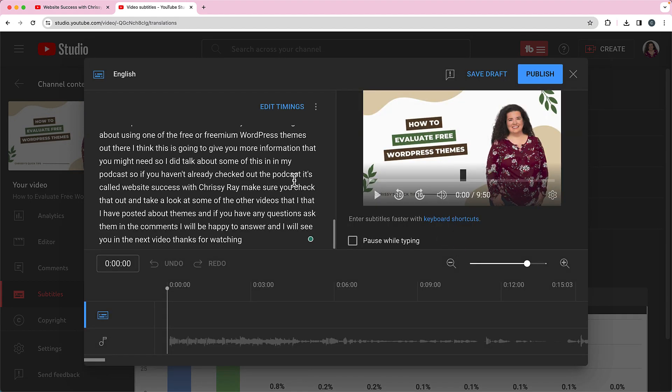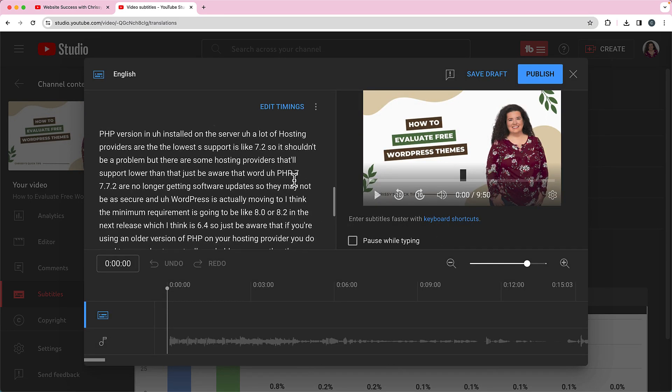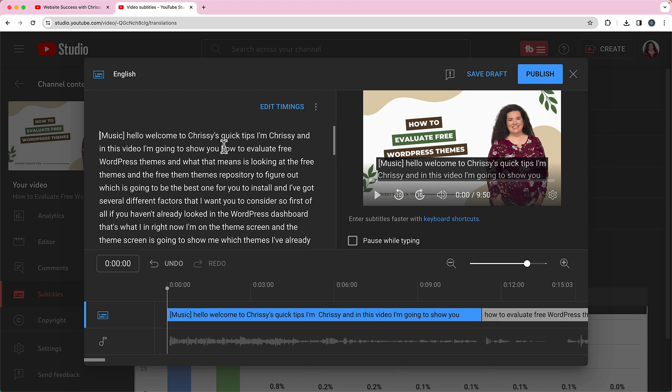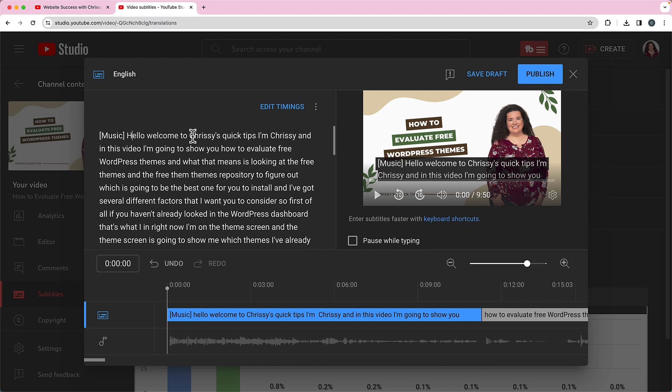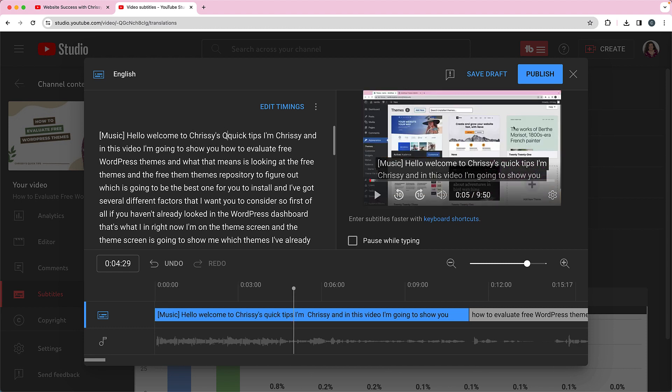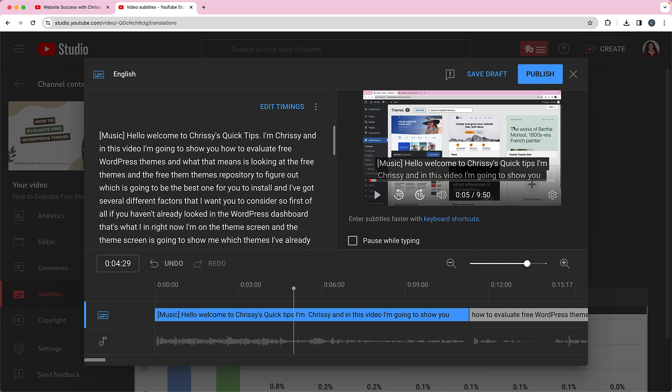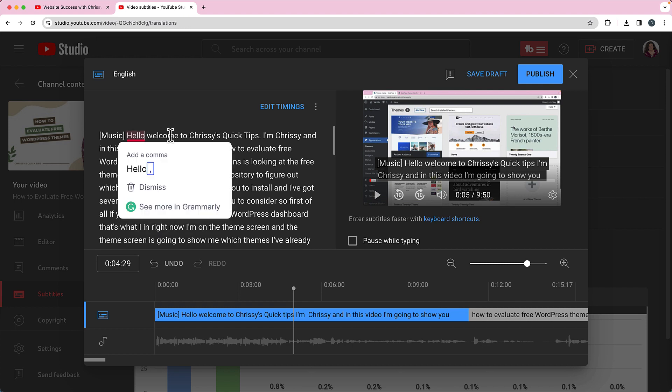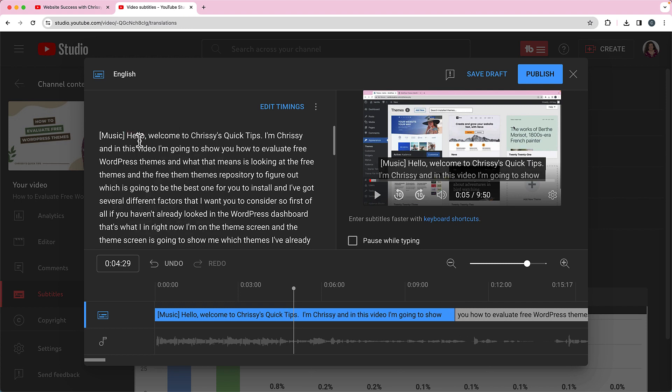And here we go. So you can go through and edit this as text. I can just go in and I like to capitalize things that should be capitalized. So hello, welcome to Chrissy's Quick Tips. That's a title, and add punctuation. So I go through and like a comma should go there. And I like to go through and make sure that everything is spelled correctly, everything's got the right punctuation. It's not just a string of words. You want to make it as easy as possible to read for someone that's actually using the captions to view your content.